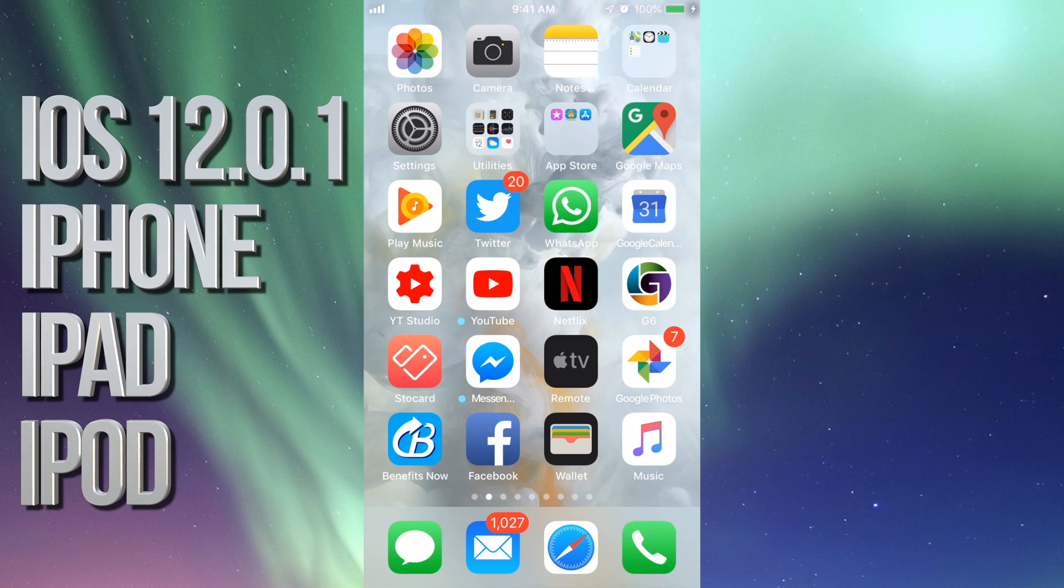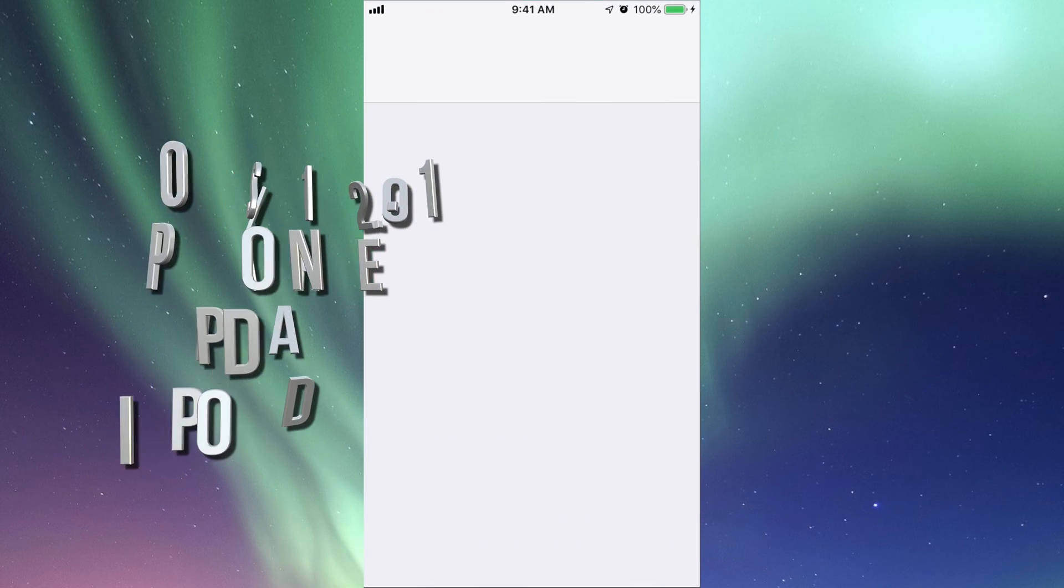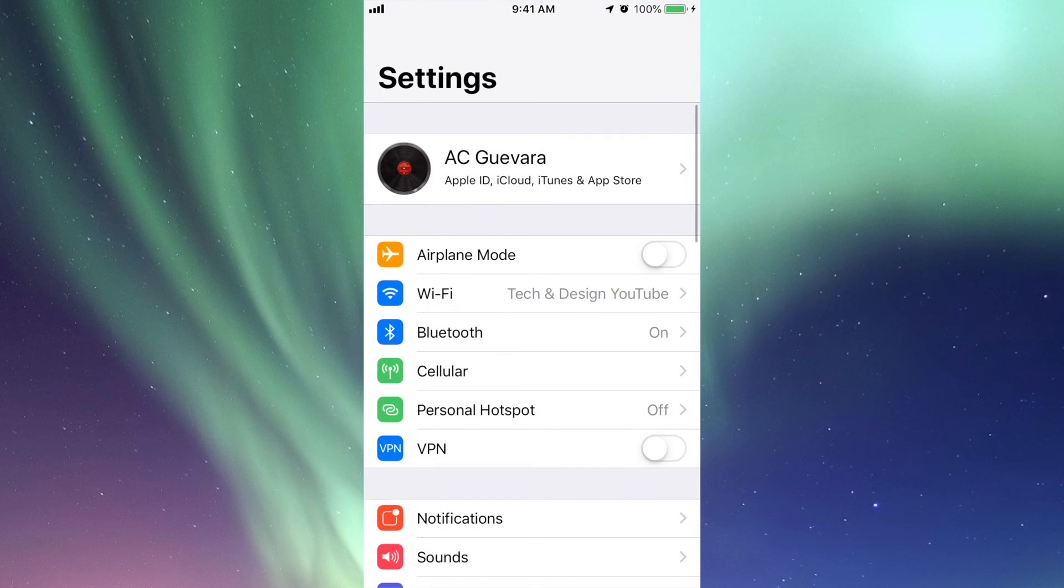Hey guys, on today's tutorial we're going to be updating to the newest iOS. First of all, just go into your settings. Before doing the update, I always suggest making a backup.